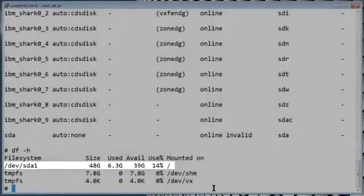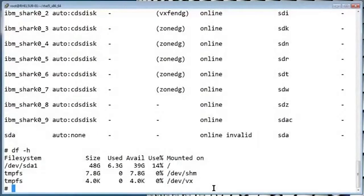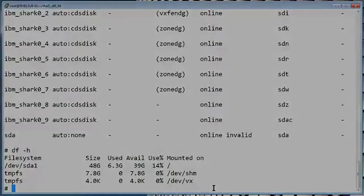So it looks like we can actually disregard this warning. Aside from that, the post check looks good. And that's it.